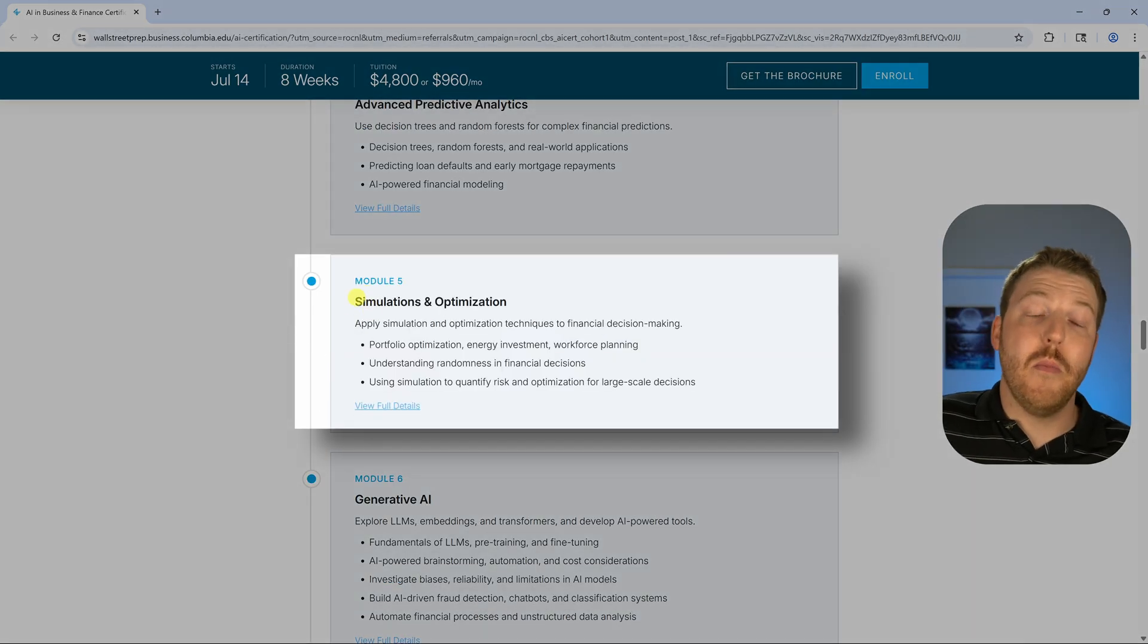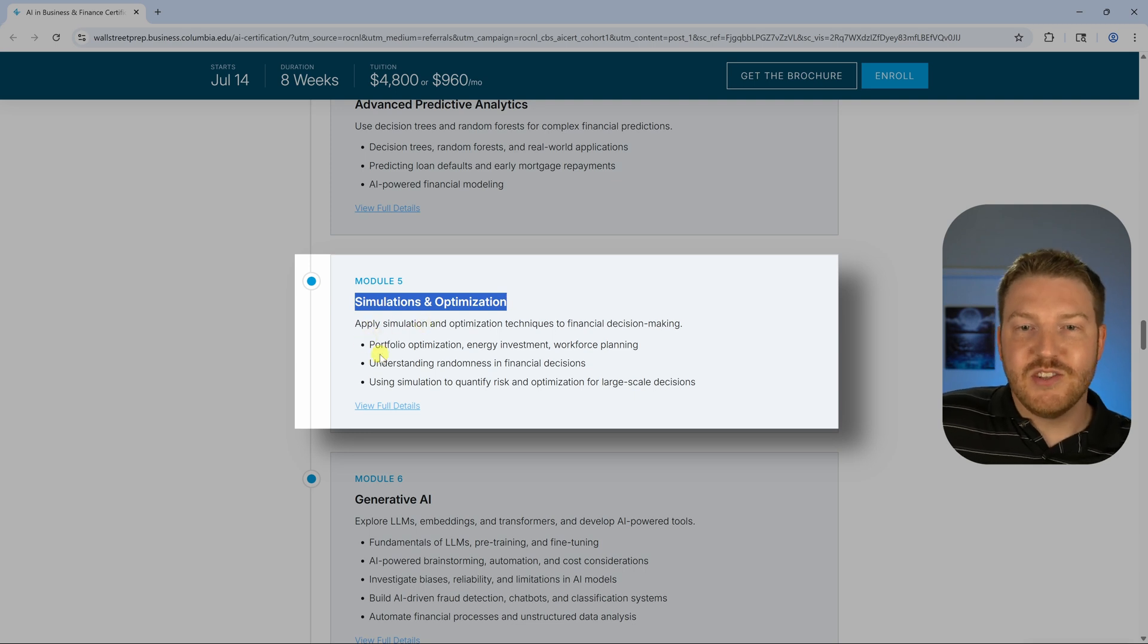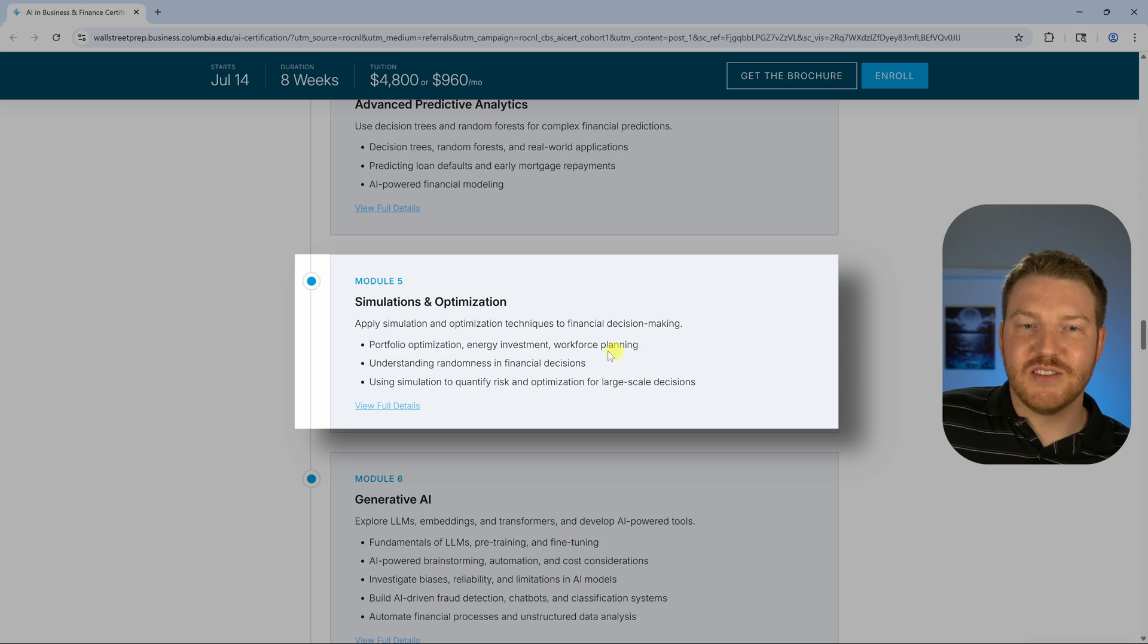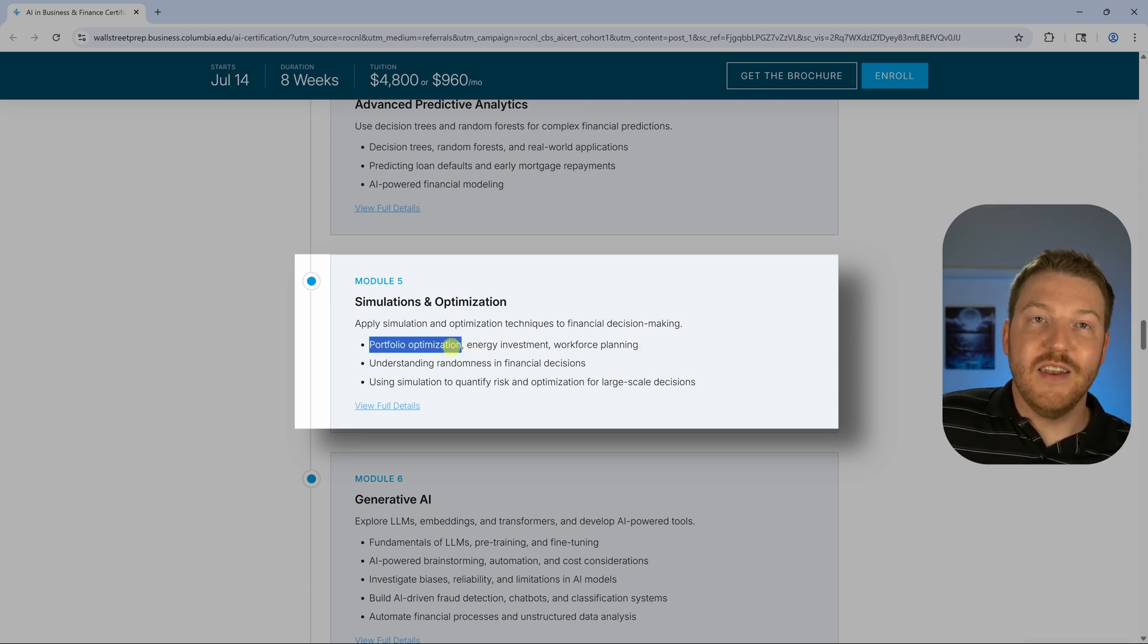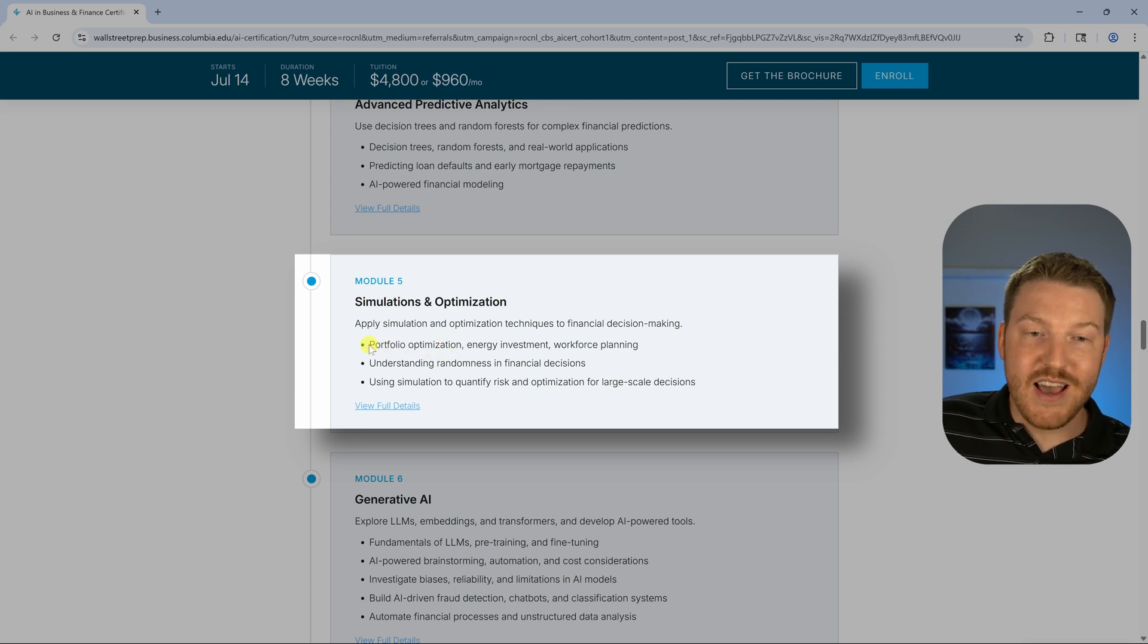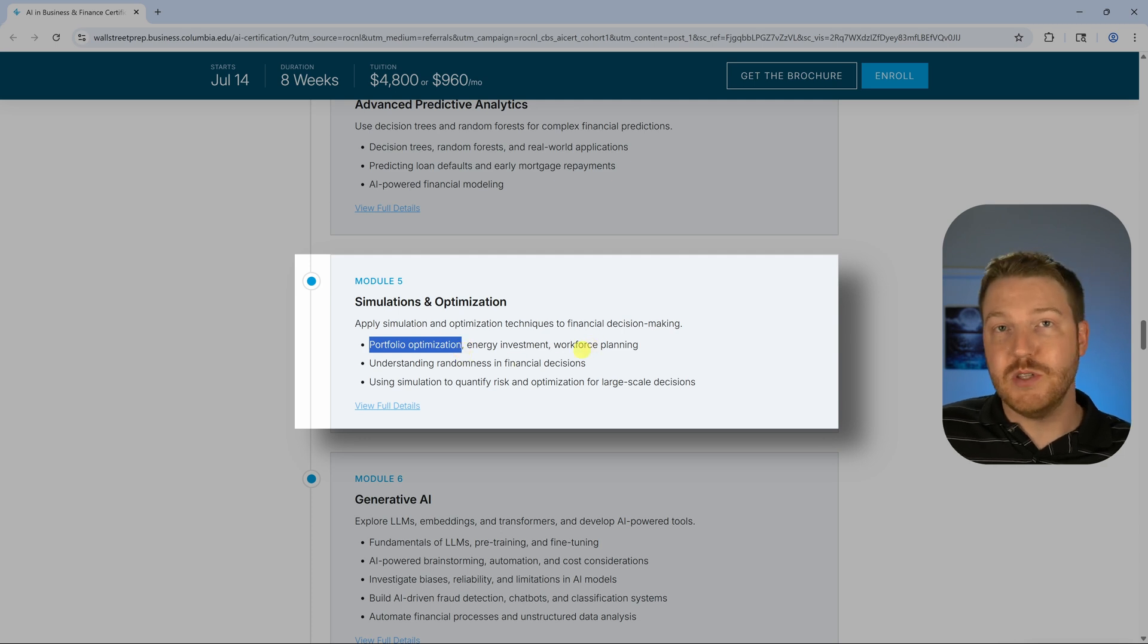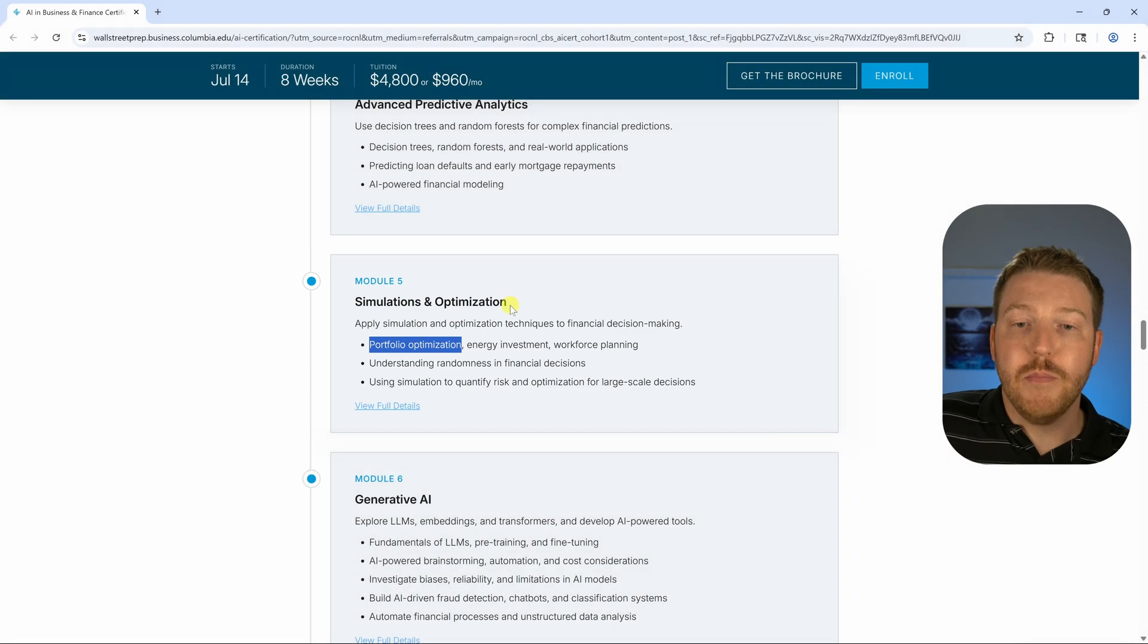Module five is simulations and optimization. We see here we're talking about portfolio optimization and some other things. This is something that we have covered so comprehensively on this channel. I actually have a video that's all about using an AI spreadsheet software to do portfolio optimization. If you're interested in that, I'll throw it in a card that pops up.